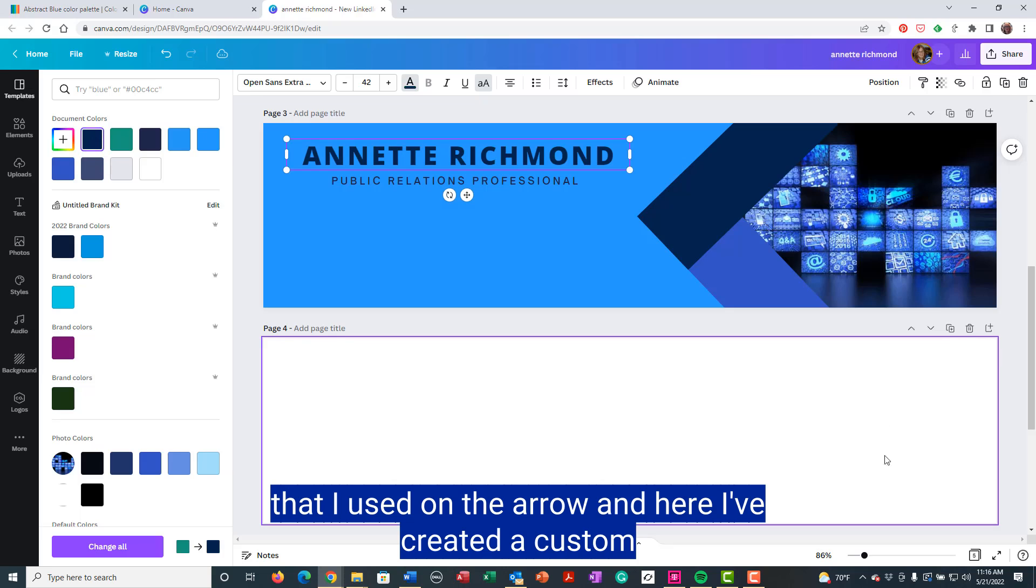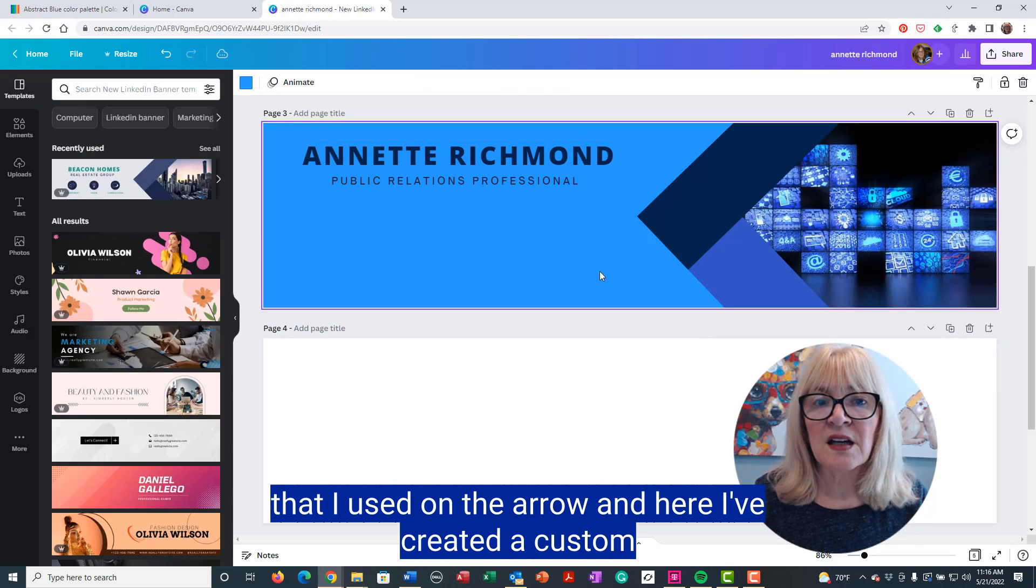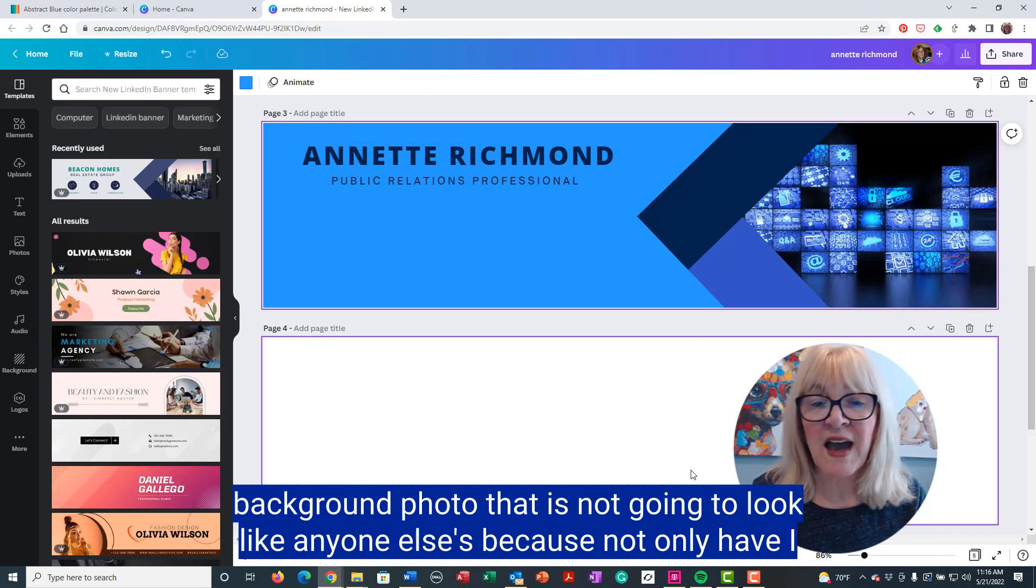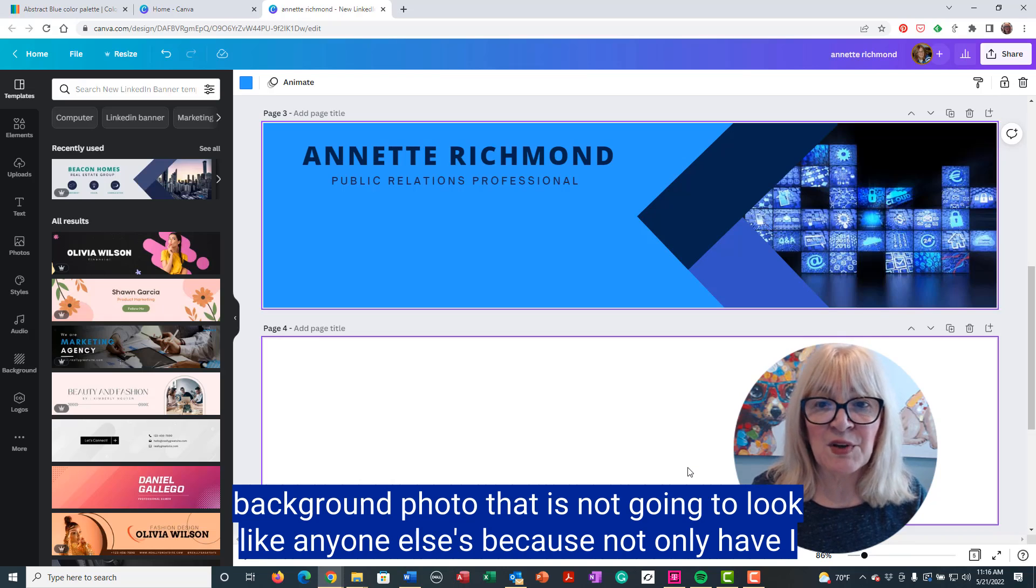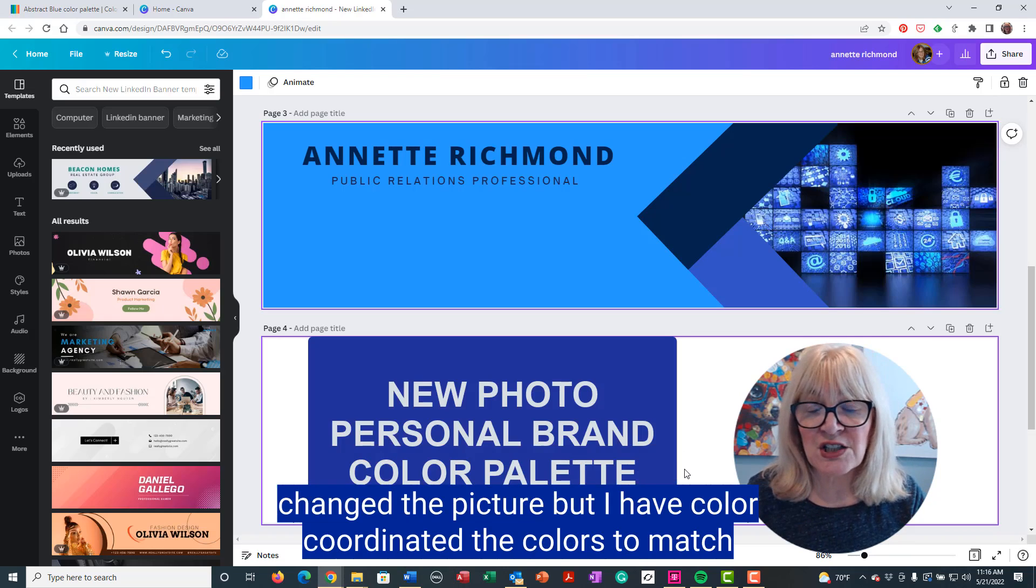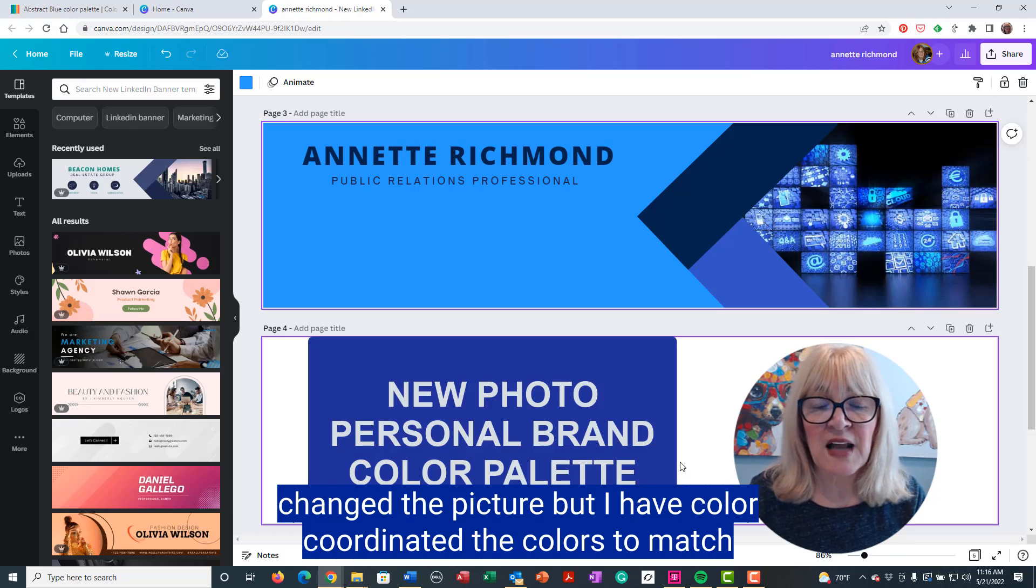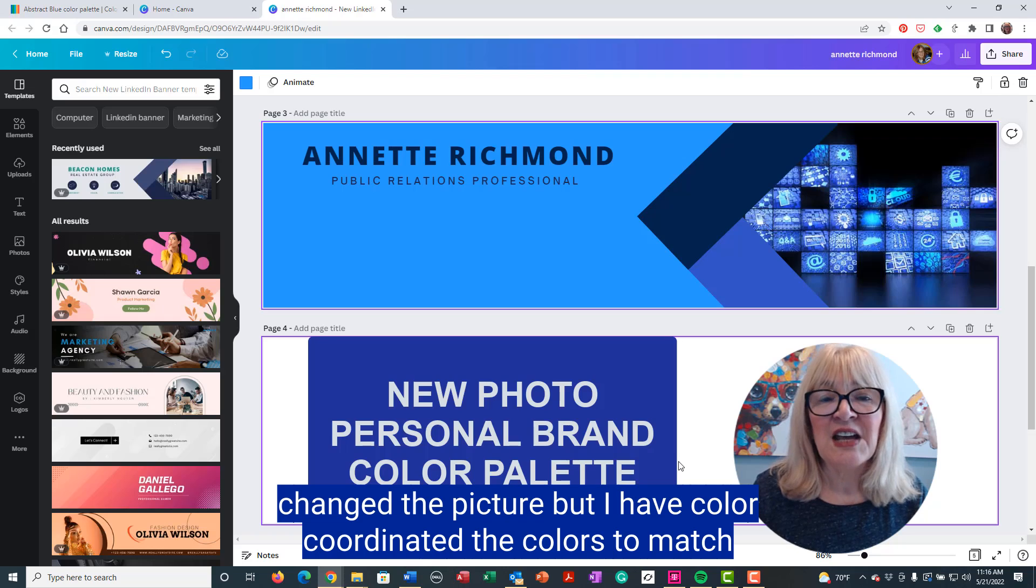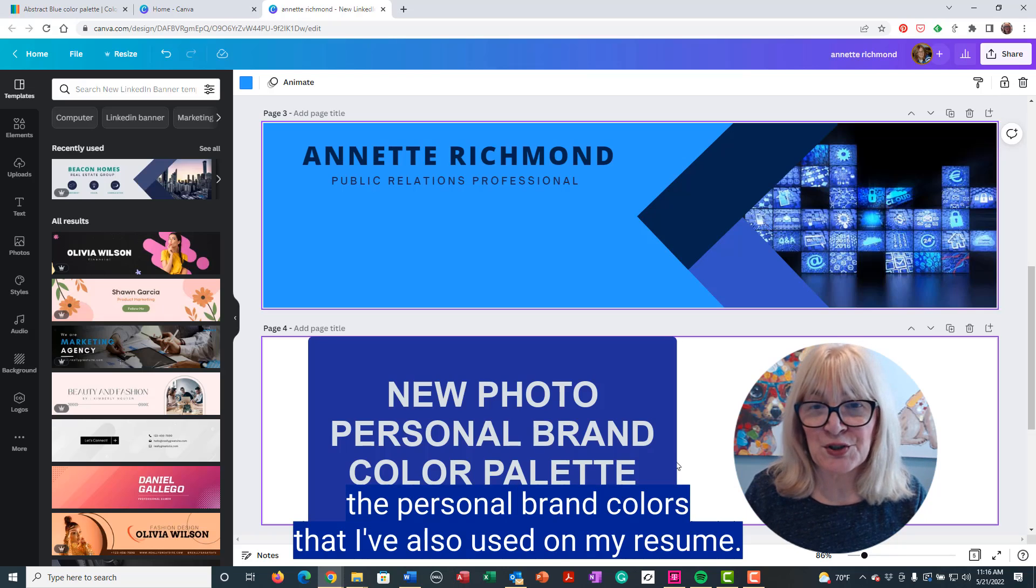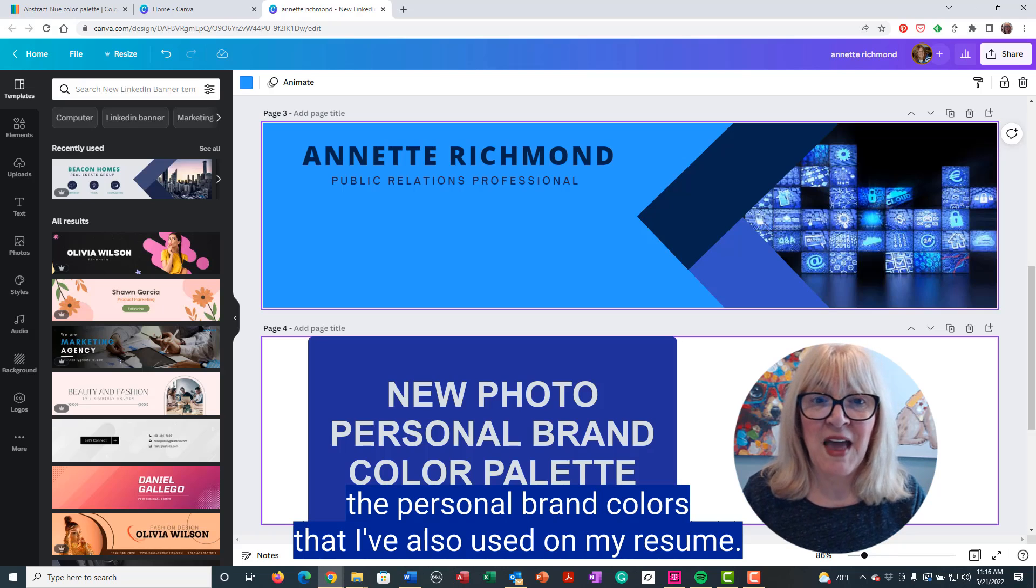And here I've created a custom background photo that is not going to look like anyone else's because not only have I changed the picture, but I have color coordinated the colors to match the personal brand colors that I've also used on my resume.